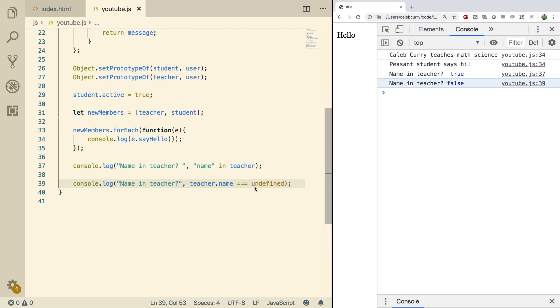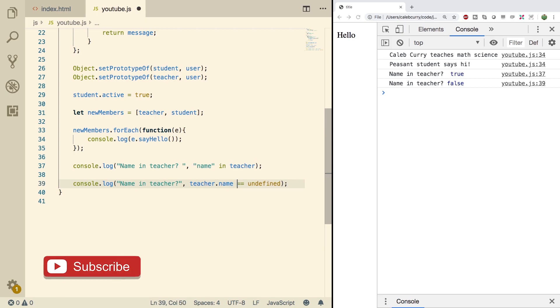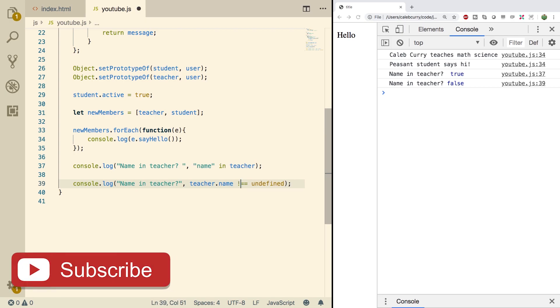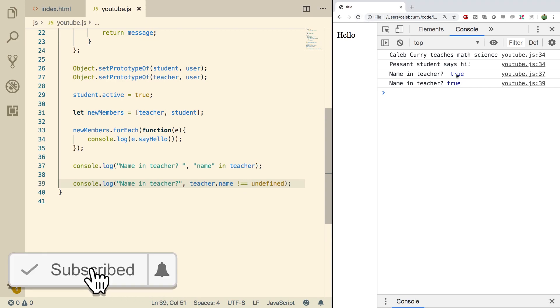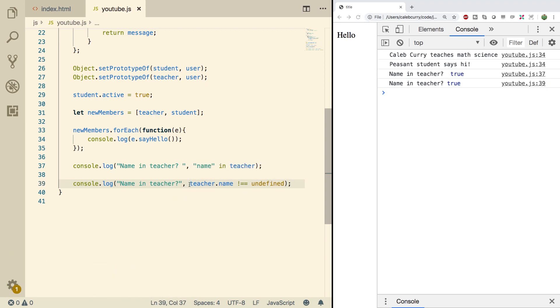That's because we're checking to see if it's undefined. So what we need to do is we actually need to invert the whole thing. To do that you can put an exclamation mark here instead of the first equals. Now it says true. So now you're basically saying if teacher name is not undefined.